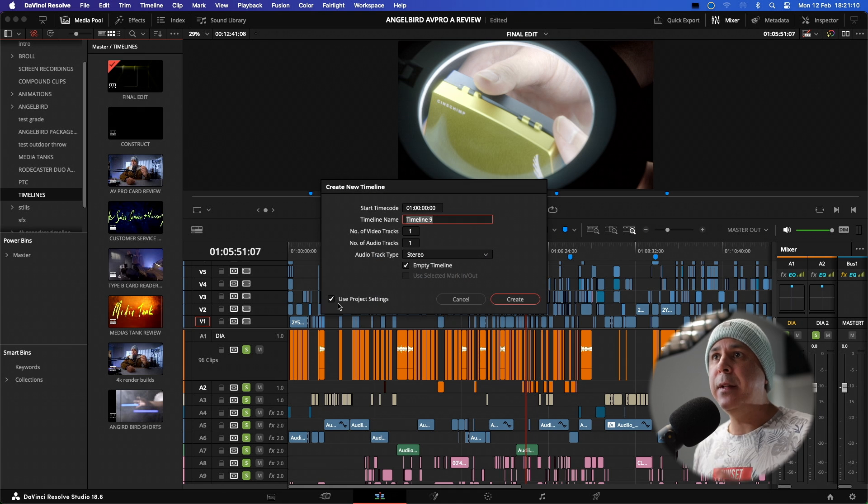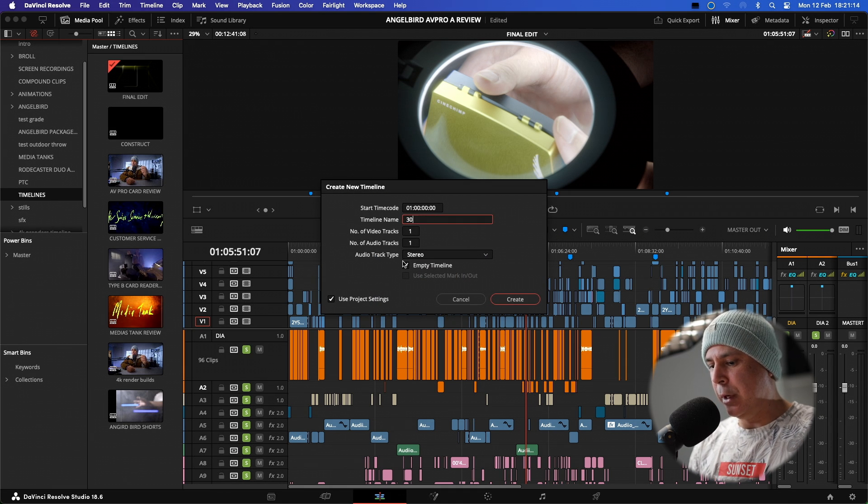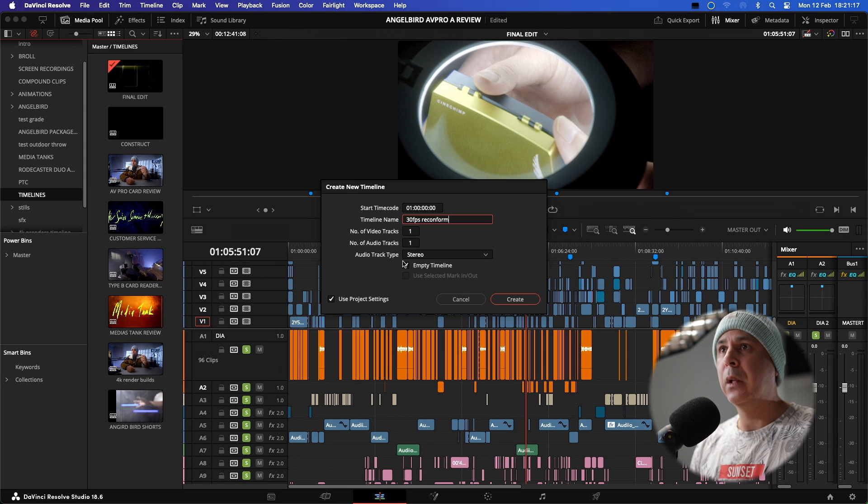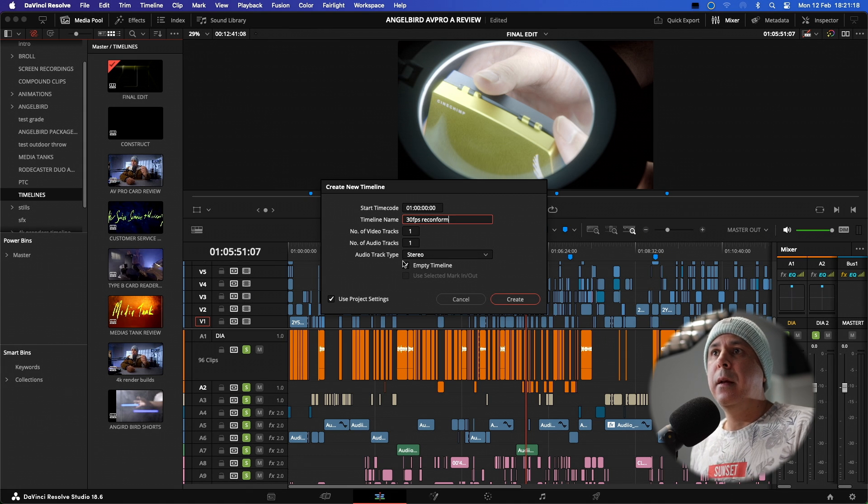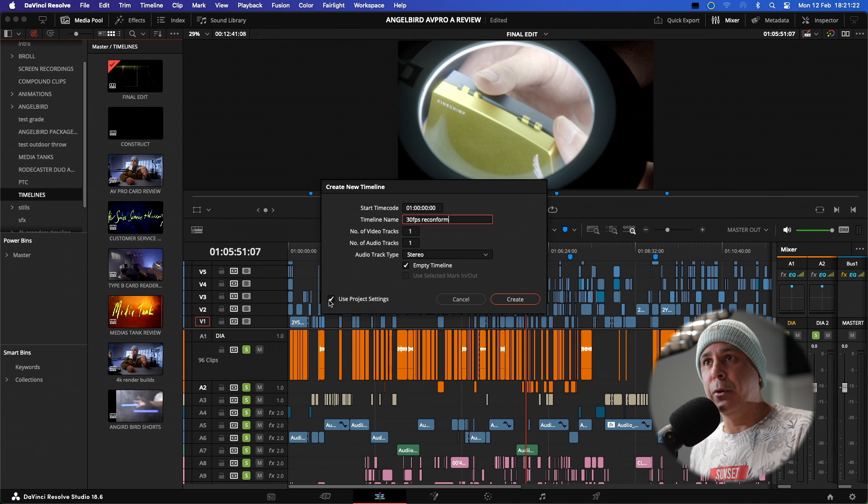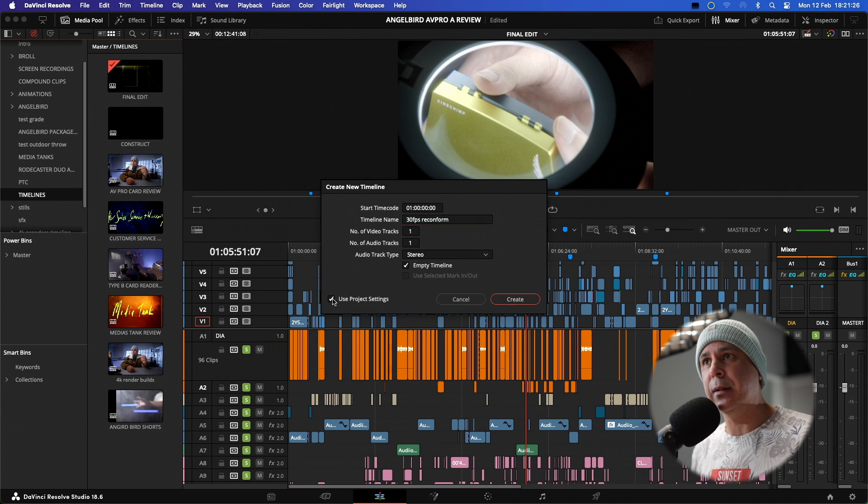When this comes up, I'm going to name it and I'm just going to call it 30 frames per second reconform. And I'm going to uncheck use project settings. This is the most important thing to do is uncheck use project settings.